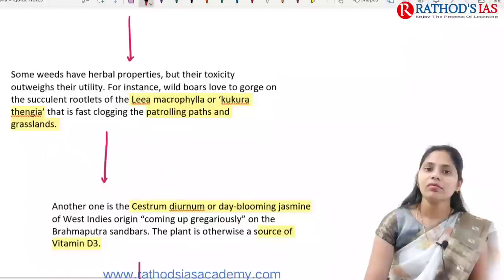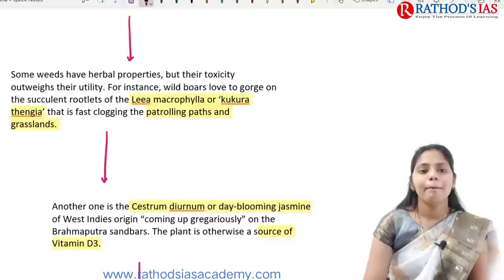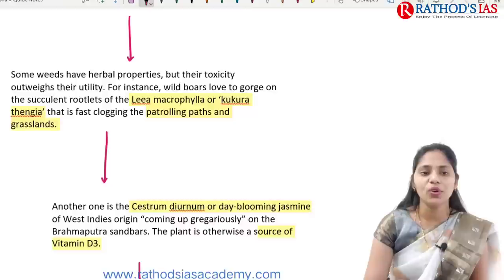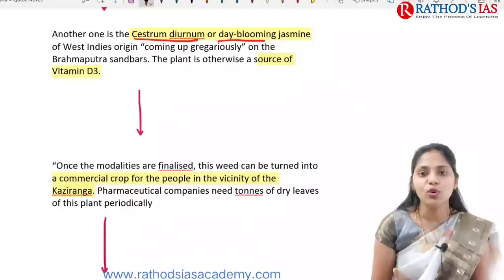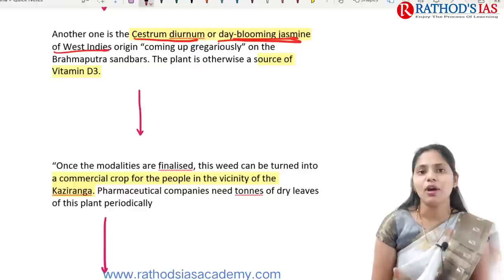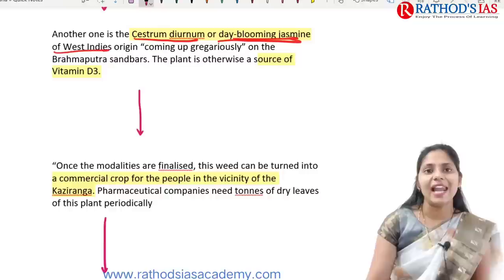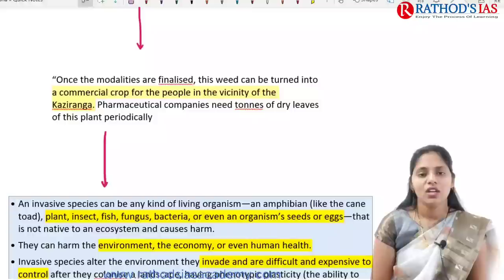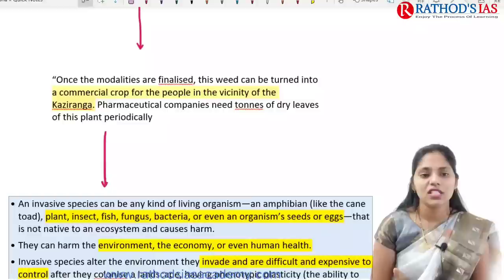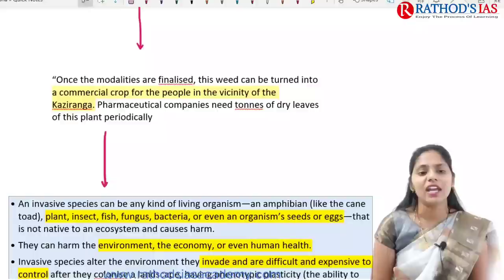Invasive plants sometimes have toxic impacts on the landscape and underground water. Some weeds have herbal properties, but their toxicity outweighs their utility. For example, some succulent rootlets are eaten by rhinos. Another example is Cestrum diurnum, also called day-blooming jasmine of West Indies origin, seen in the Brahmaputra sandbar region. It is one of the best sources of Vitamin D3, and once modalities are finalized, it may be grown as a commercial crop.